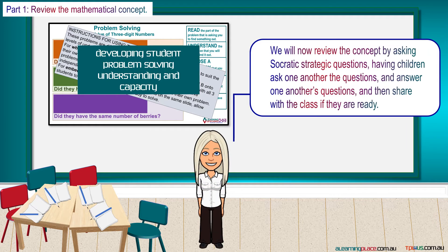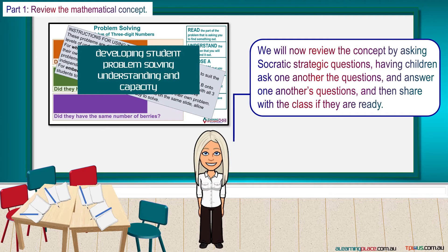We will now review the concept by asking Socratic strategic questions, having children ask one another the questions, and answer one another's questions, and then share with the class.